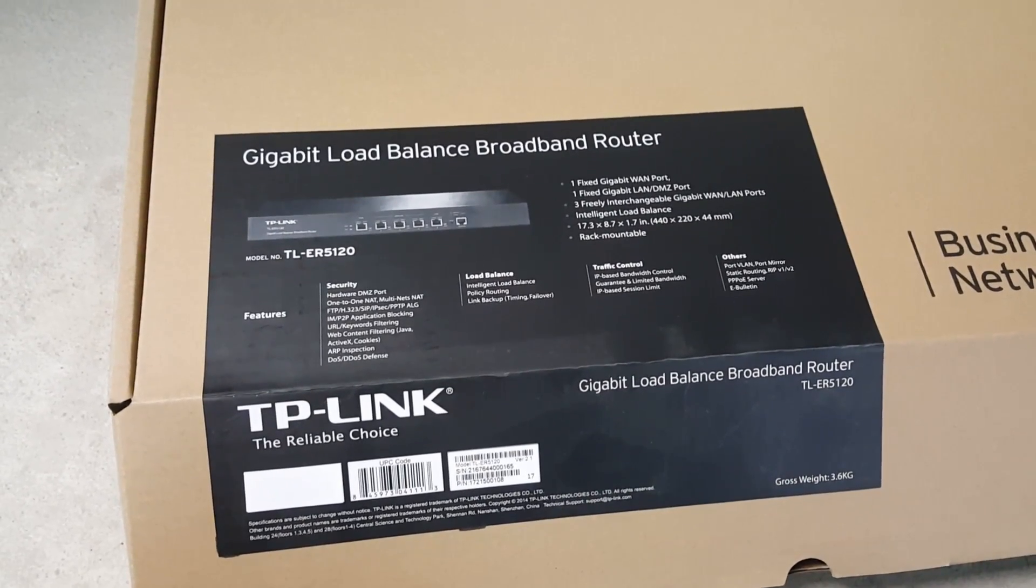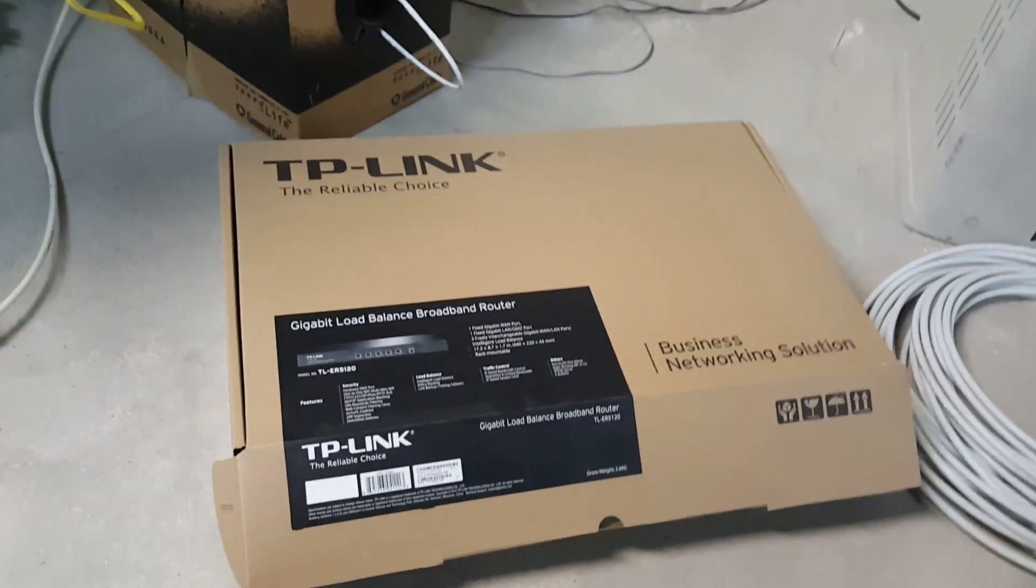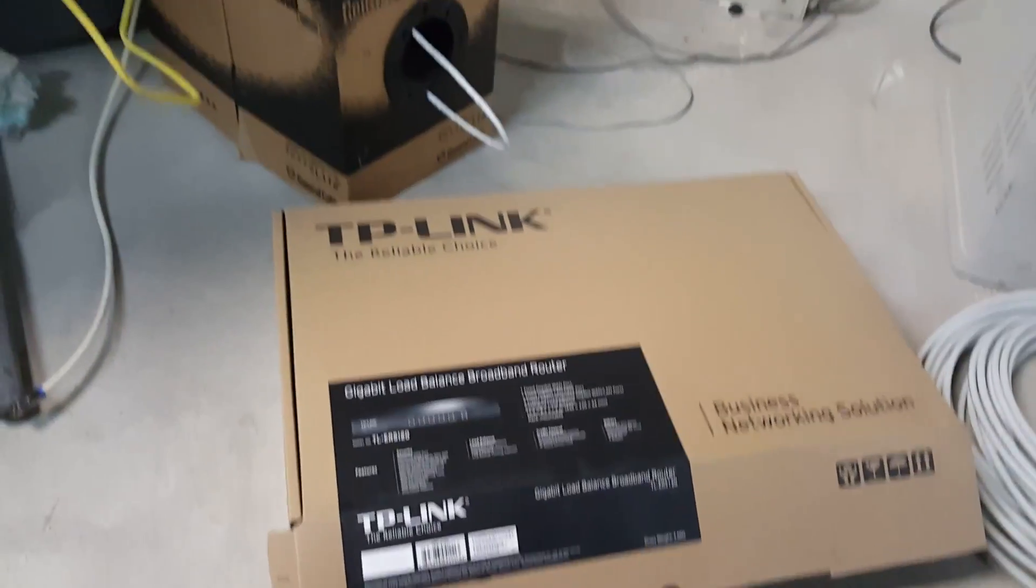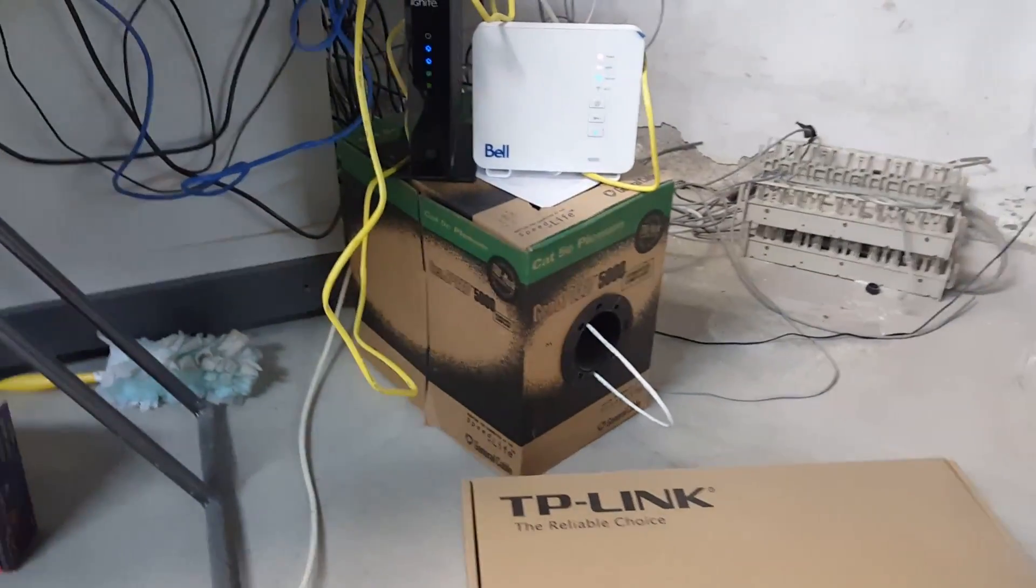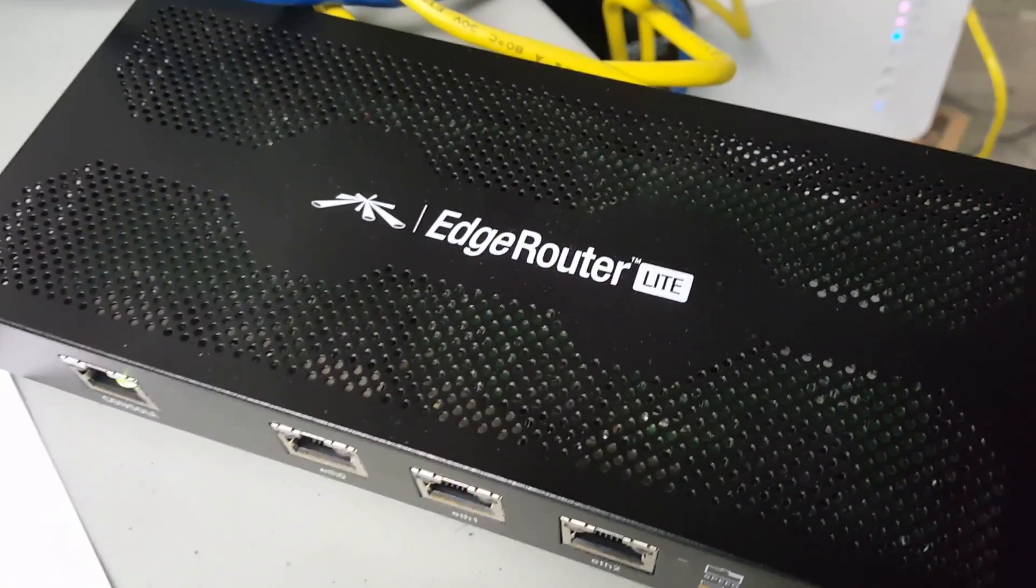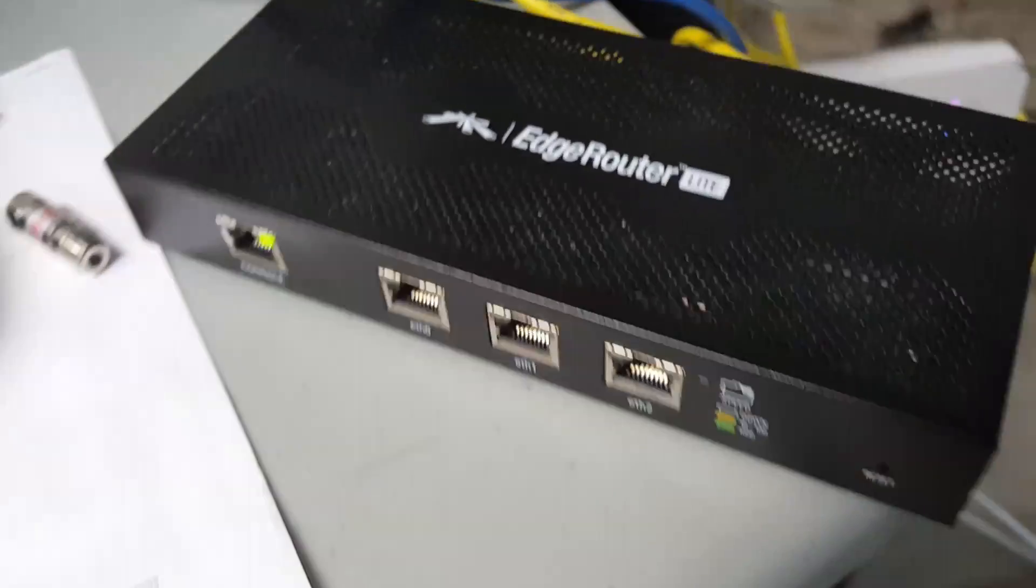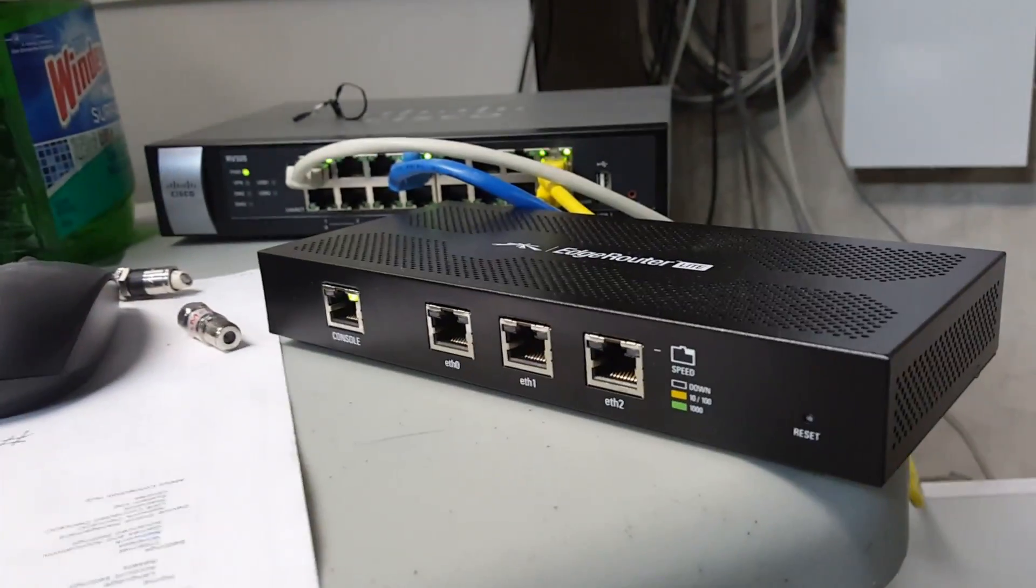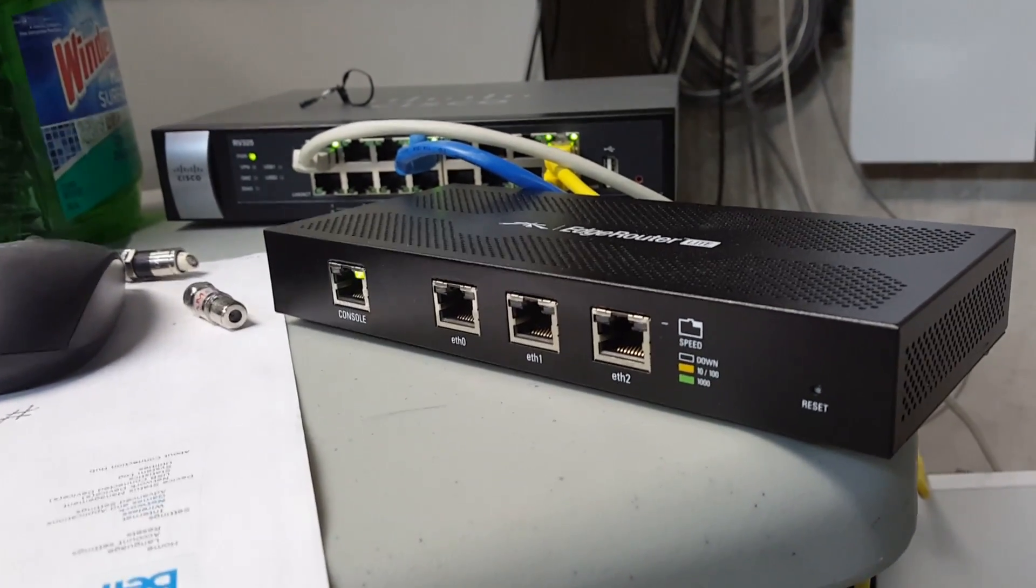So this TP-Link router is going to be returned, although for the most part I do say I like the products. So next, do some research online and I come across the Ubiquity, if I'm pronouncing that correctly, Edge Router. I think it's the Light 3. Nice product, well-built solid product, tiny as you can see. It's not rack mountable. TP-Link is rack mountable.